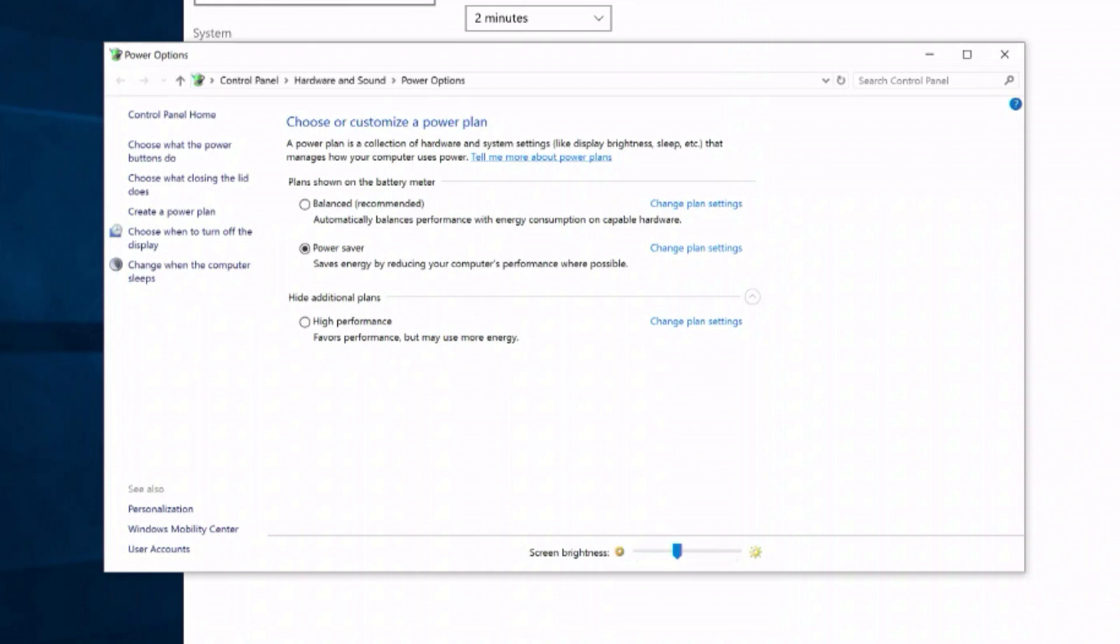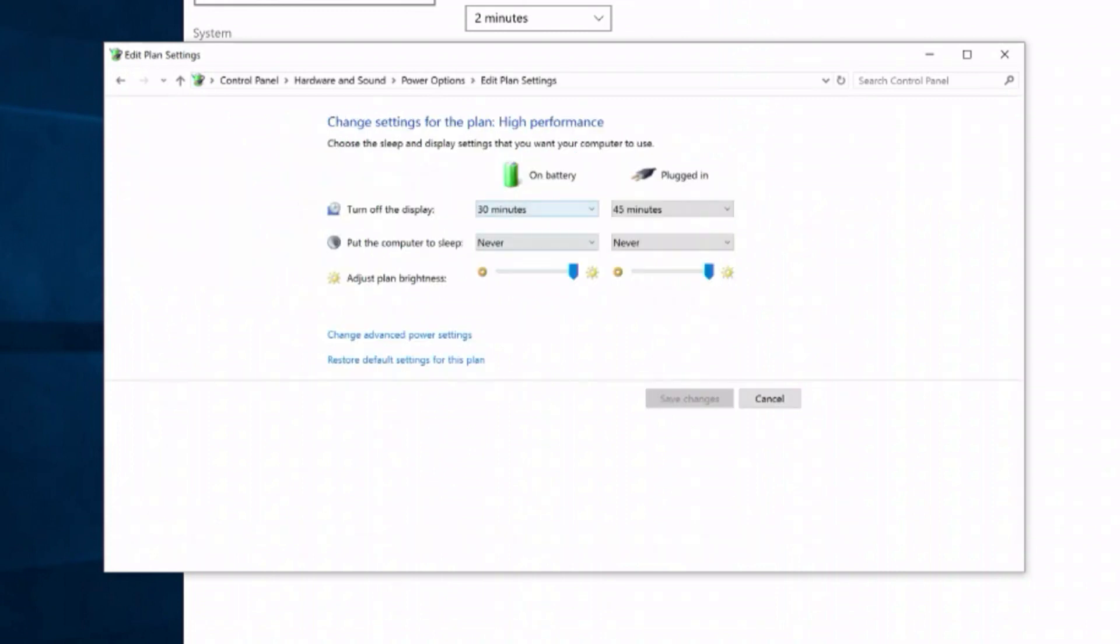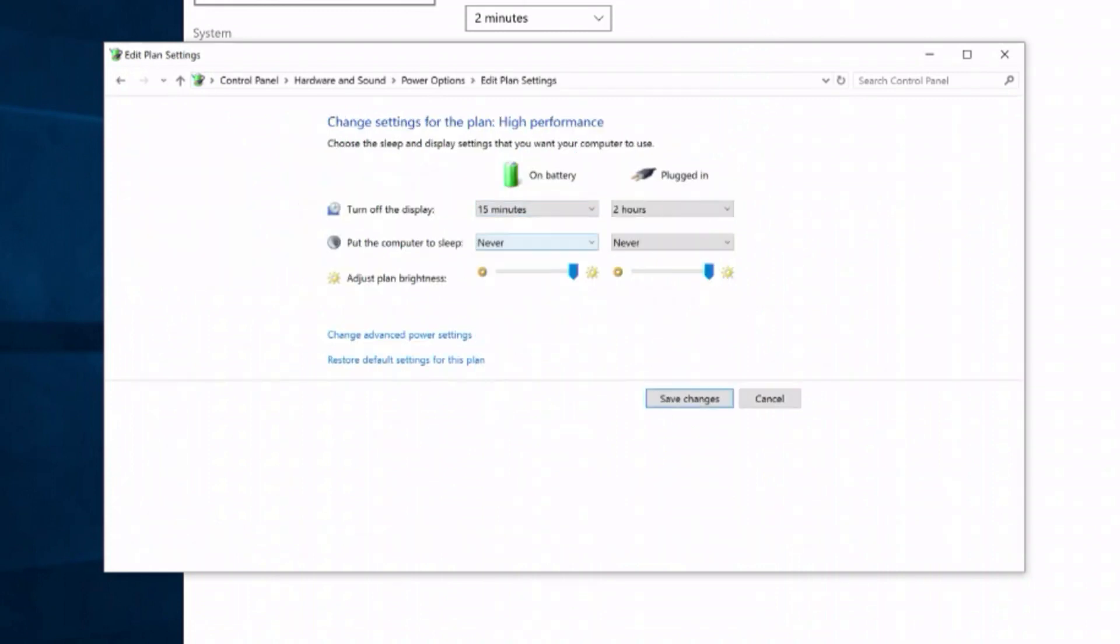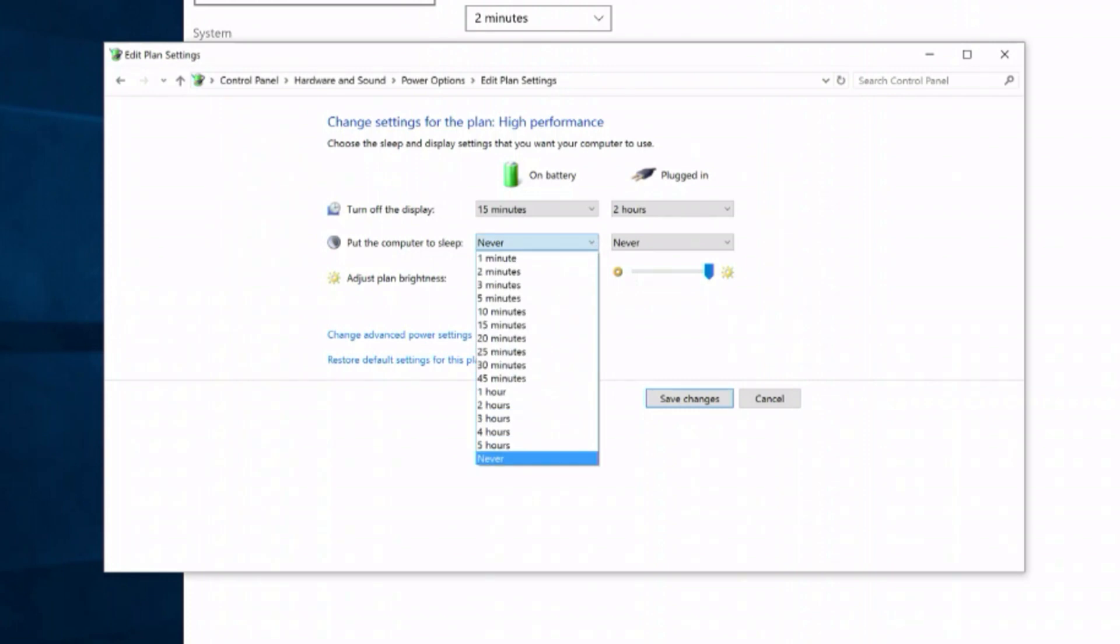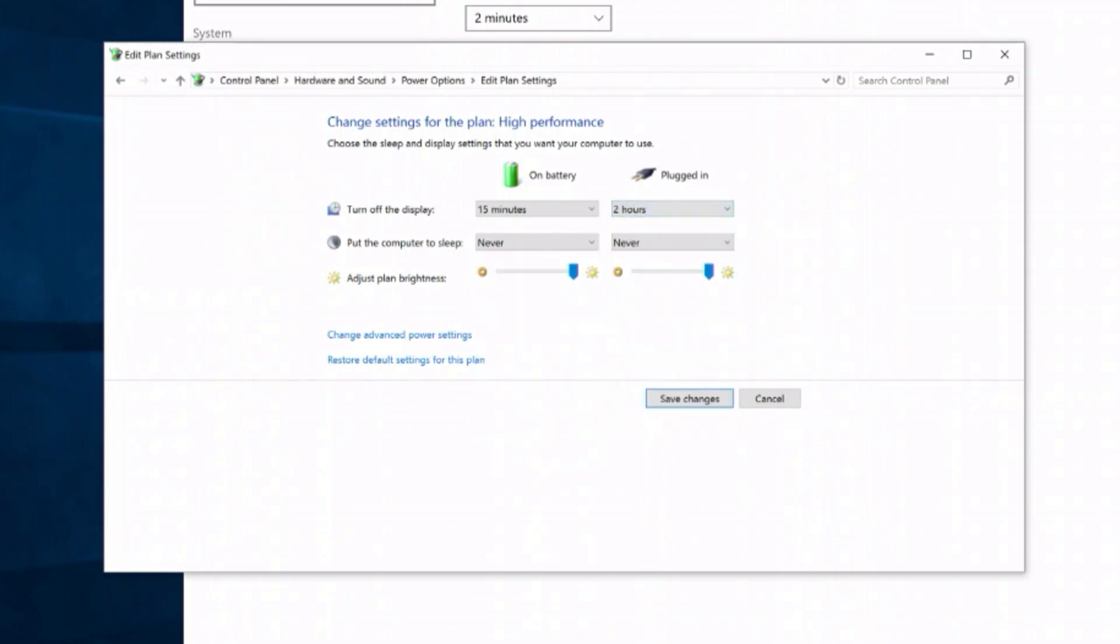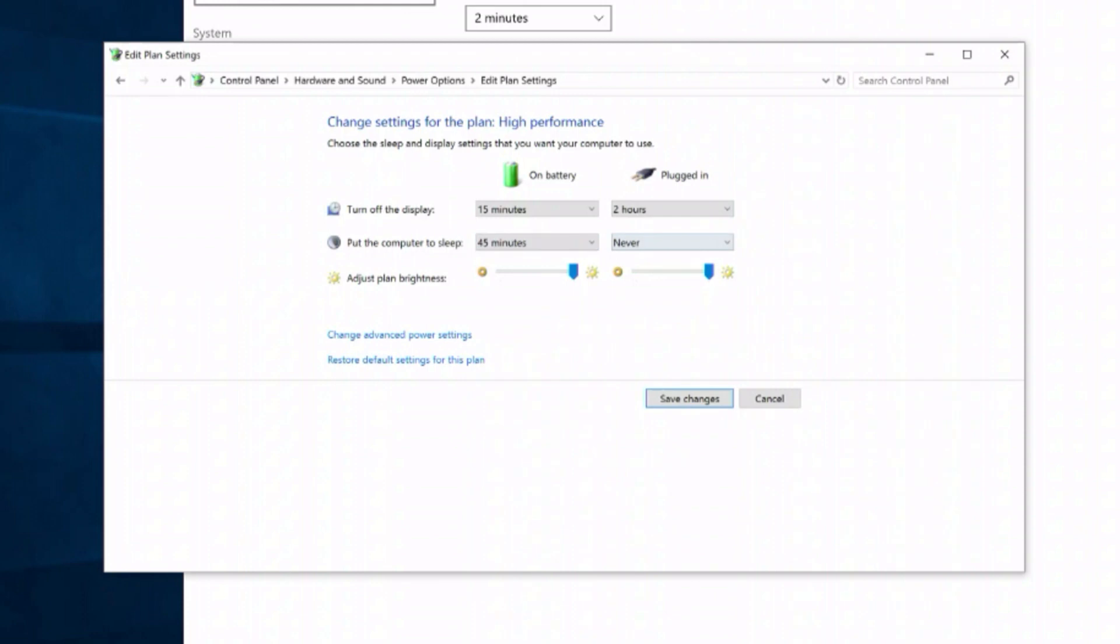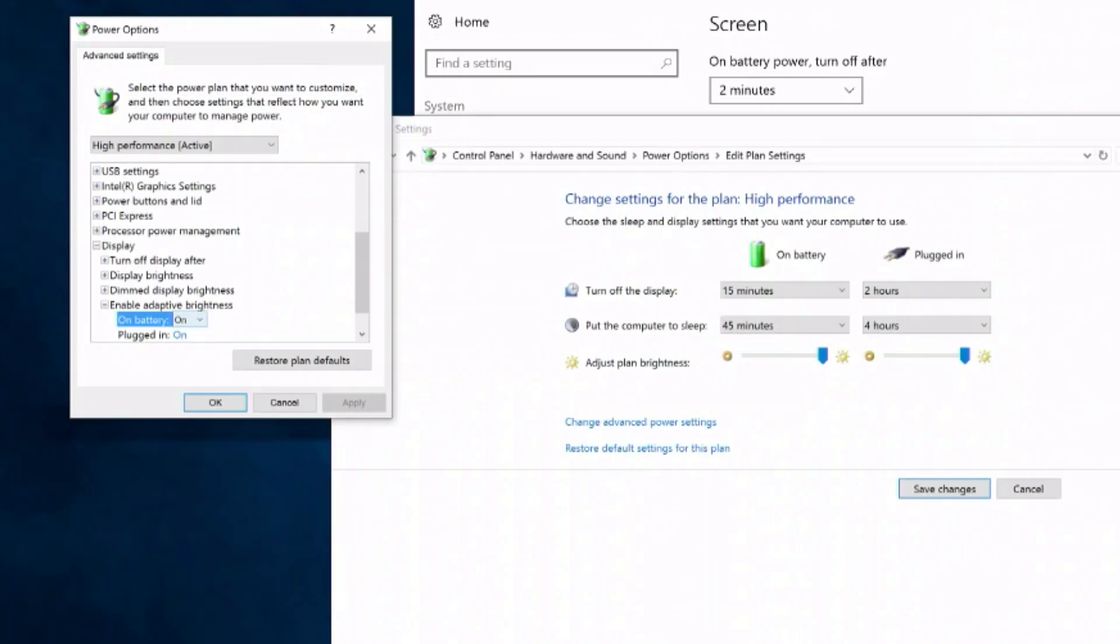If High Performance is not visible, select Show Additional Plans. Select High Performance, then select Change Plan Settings and adjust the Turn Off Display and Put Computer to Sleep settings accordingly. Think conservatively on battery settings and more liberally when plugged in.